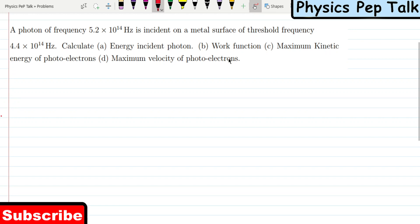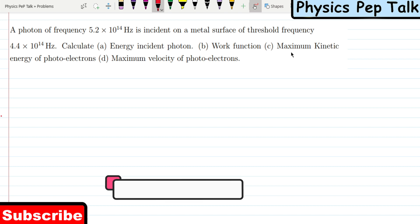Hello students and welcome to Physics Pep Talk. This video is chapter number 11. I will discuss the numericals.